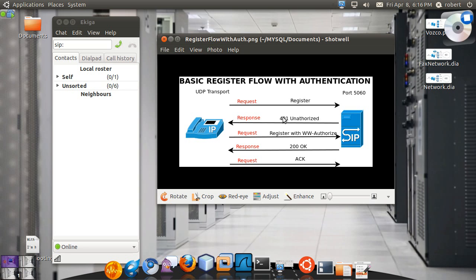So every time that you see a numeric value it's always a response coming back from a server. These 400 series are actually client errors so they're generated because the request put in by the client is missing some piece of information. The responses within the 200 series, those are considered to be successful.